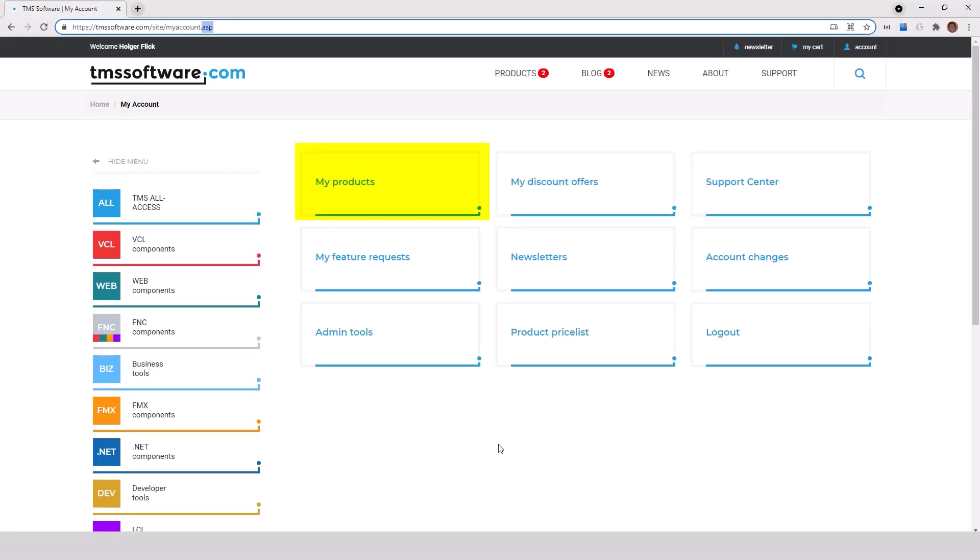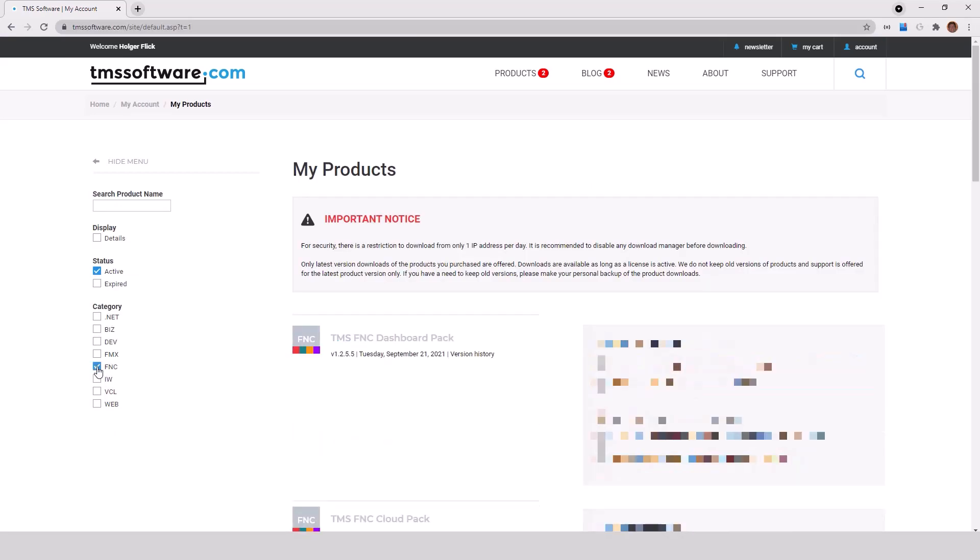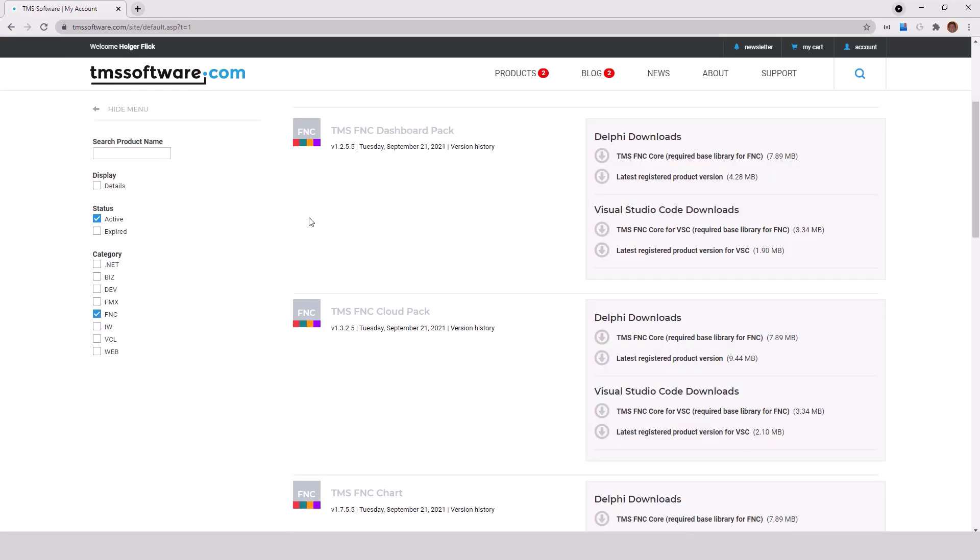You'll find the zip archives on the my products page of your TMS account. Filter by FNC. You will now see all the FNC controls that you have an active license for. On the right, downloads are separated by Delphi and Visual Studio Code.